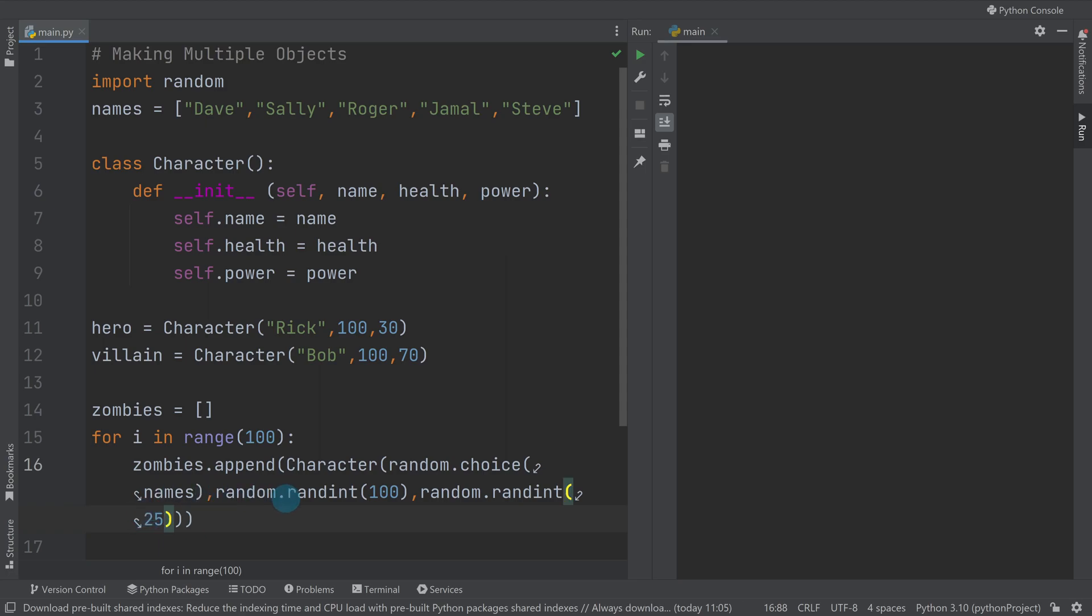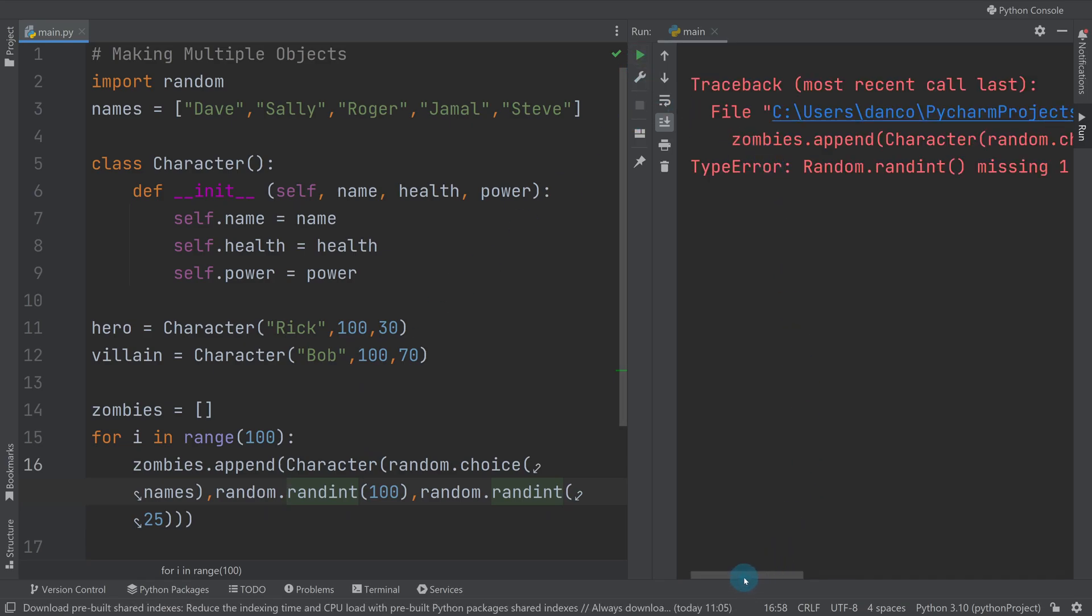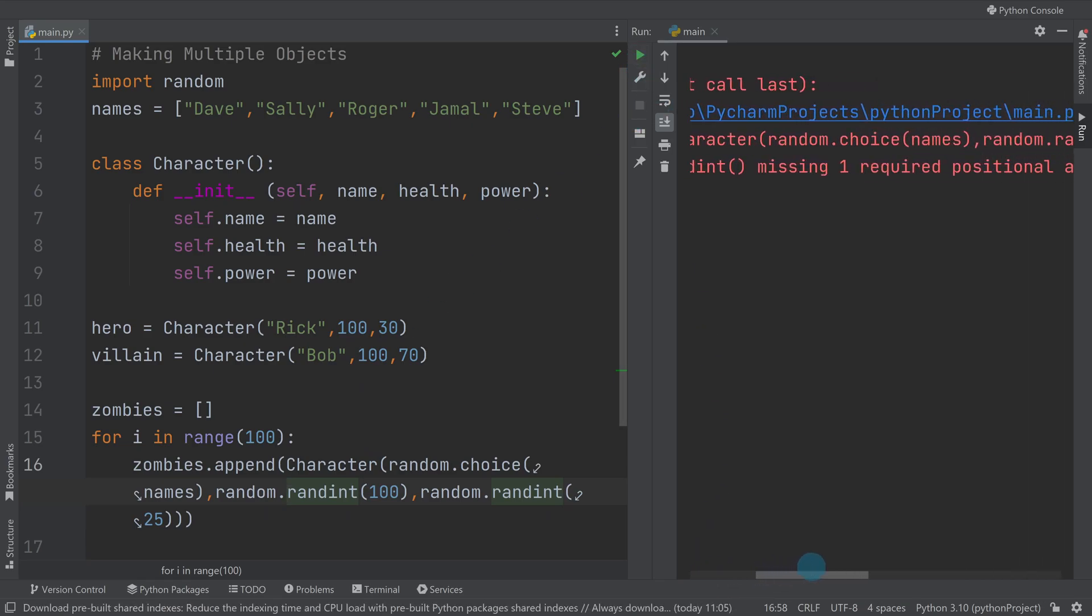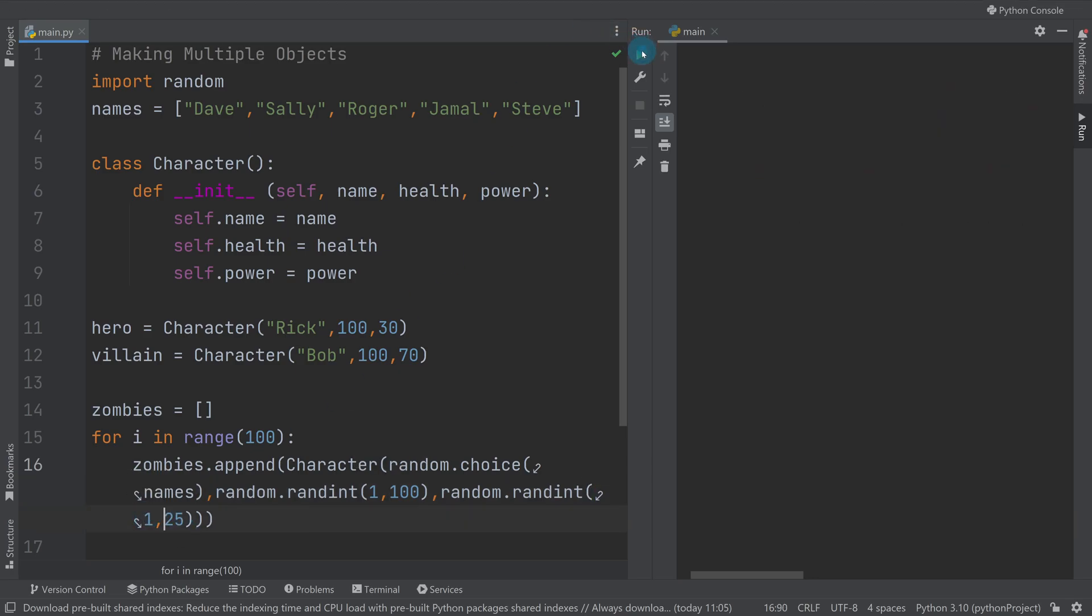So what I've then got, if I run it, it won't look like very much. Random missing one required positional argument - random must be two parameters. It's been a while since I've used it, so it'll be one comma, so it'll be start and end. When I run it, yep that's running fine. So I've now actually got 102 characters: I've got the hero and the villain, and then I've got 100 zombies that are all stored in this list.